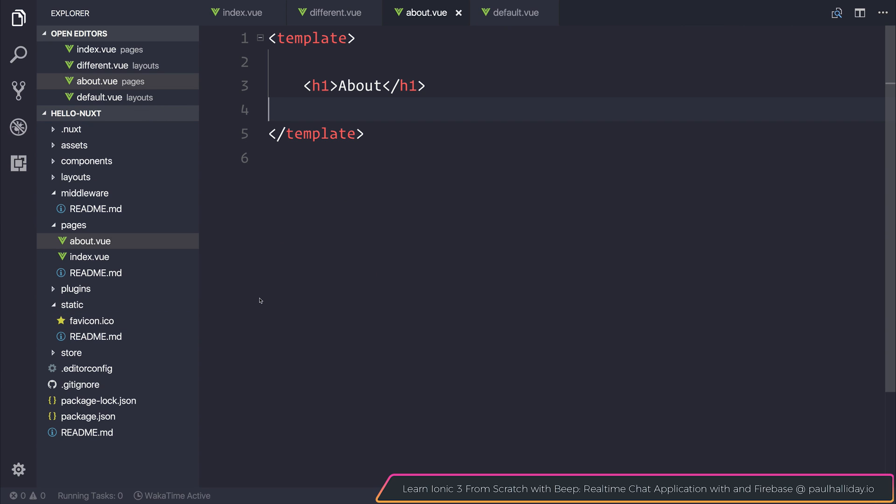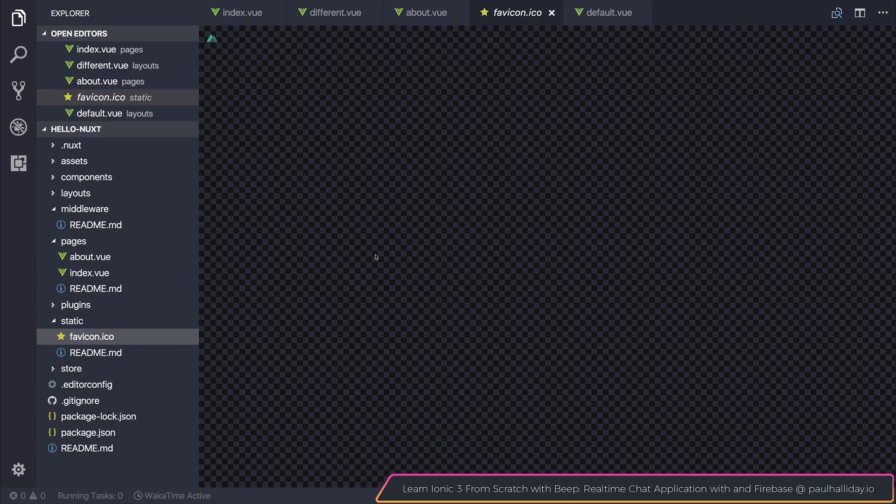Inside of our static folder is everything that you'd expect. It's simply for static assets. At this moment in time we have a little fav icon.